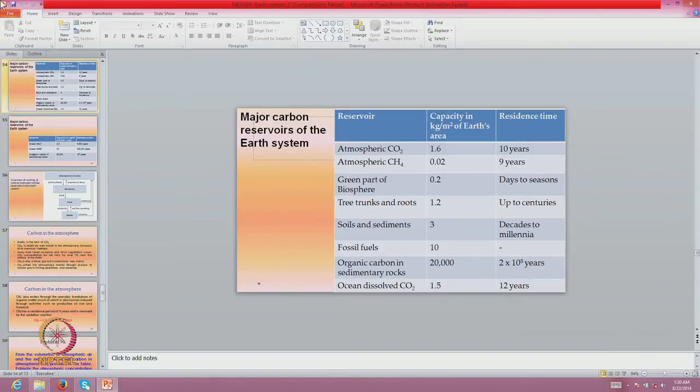What I will do now is quit this presentation. There is something called carbon cycle research paper.